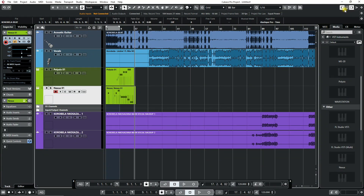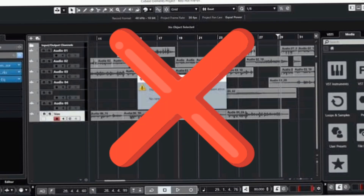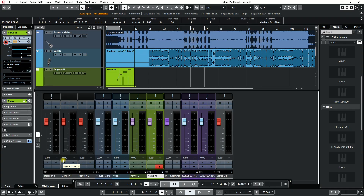Do you want your Cubase Pro 11 or 12 to look as colorful as this? Here is how you can get rid of the dark colors and customize the tracks and mixer channel colors.